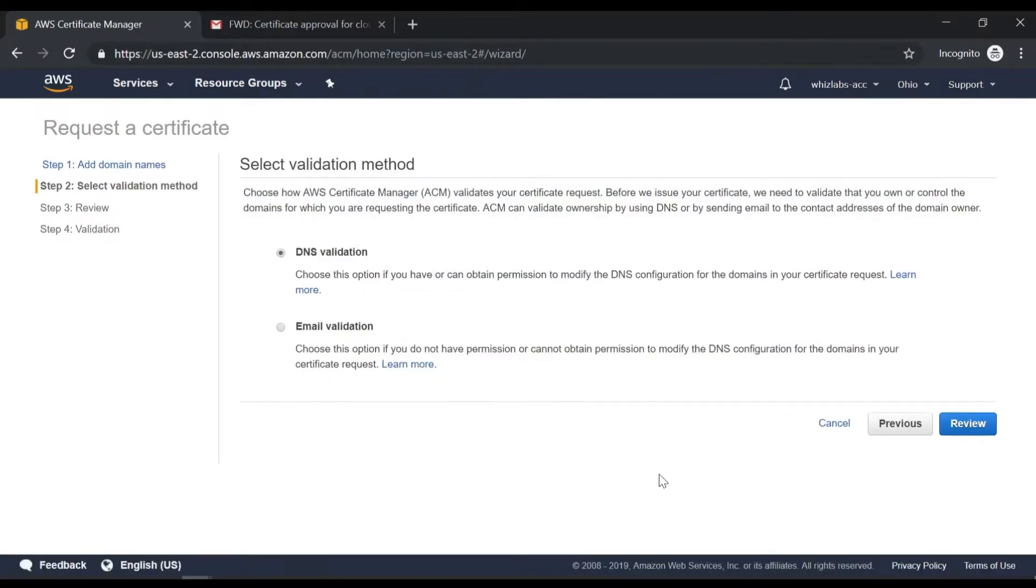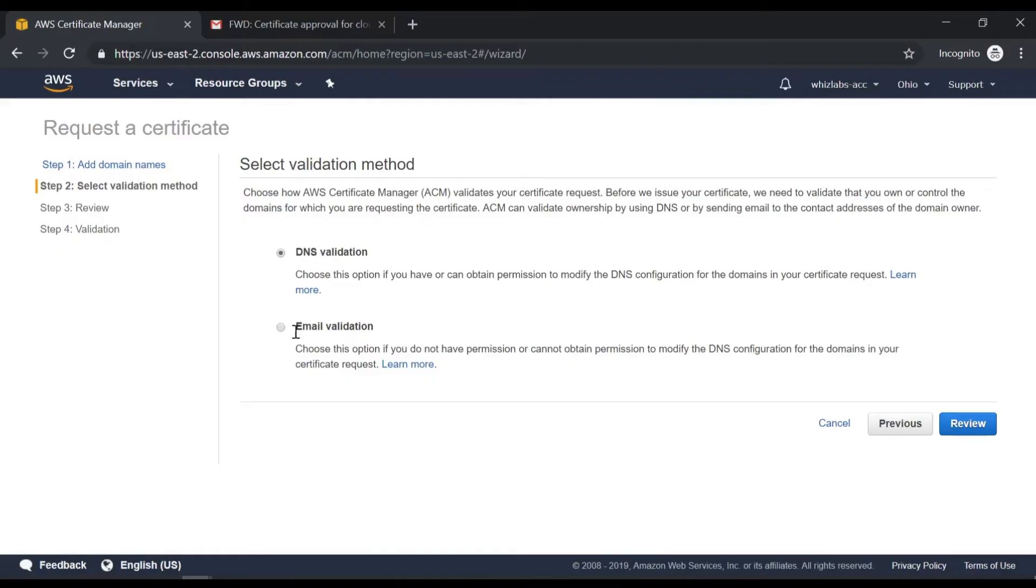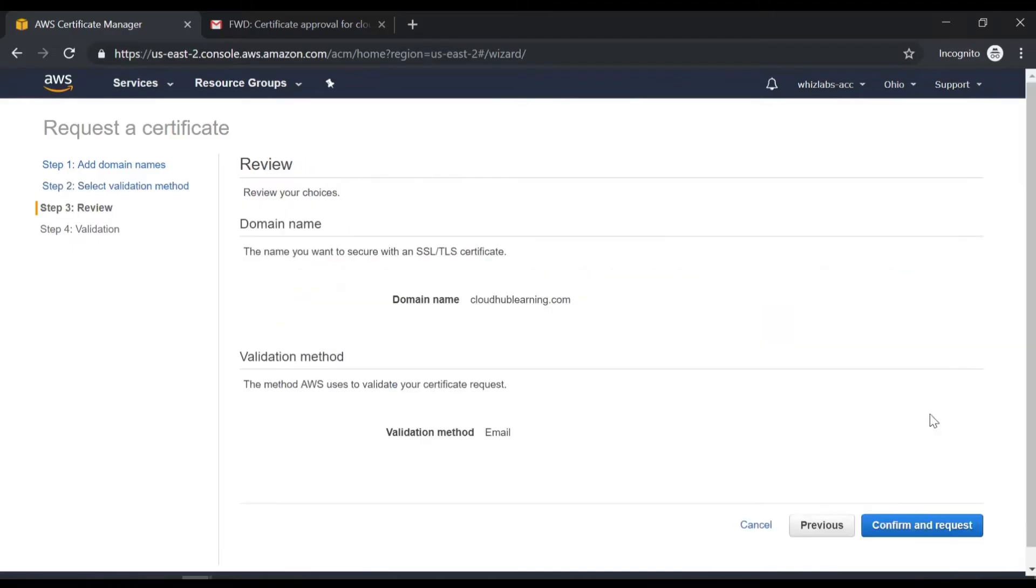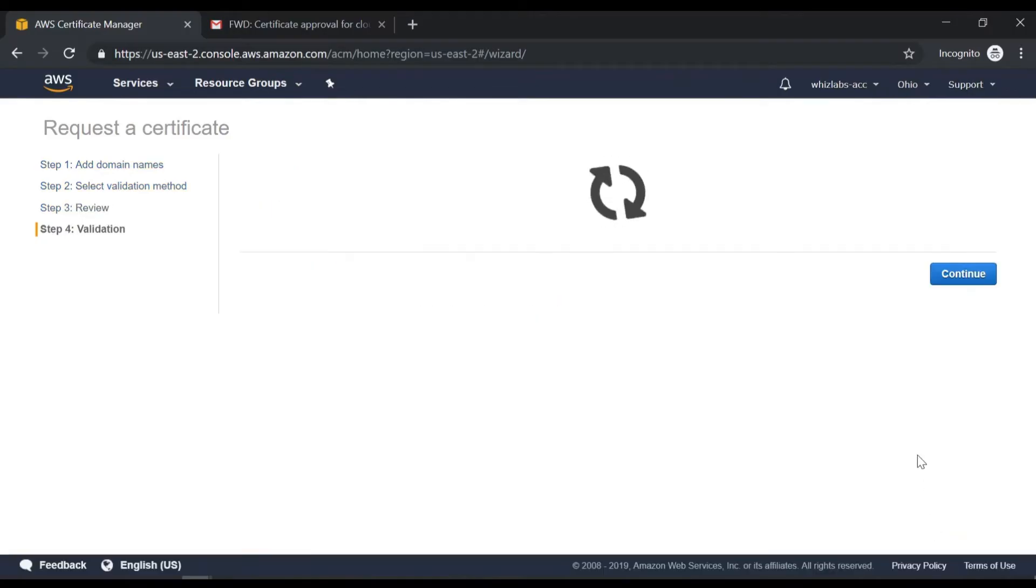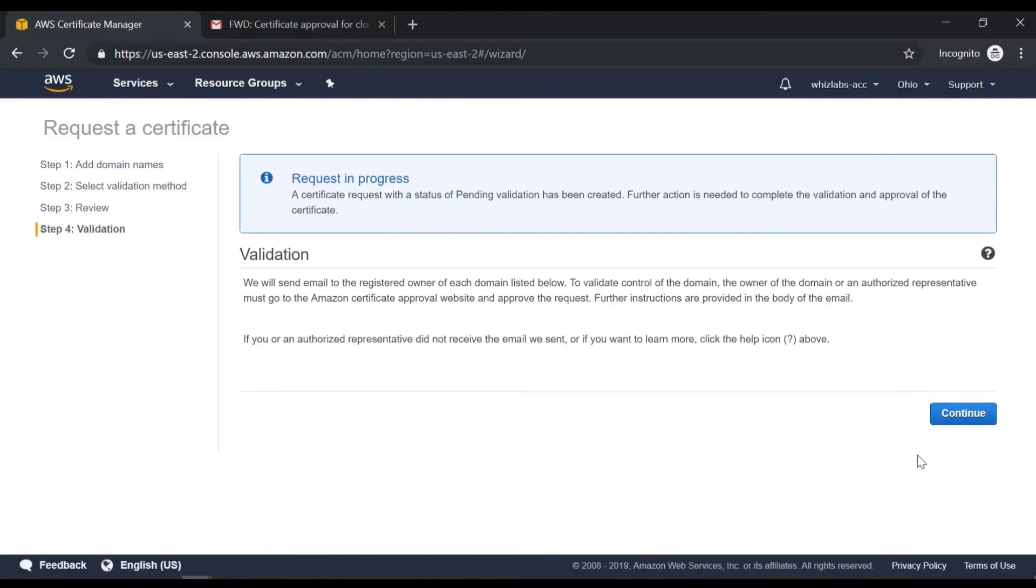Now you can select a validation method. So either you could validate that you are the owner of the domain via DNS validation or email validation. So I'll choose email validation. Click on review. That will be faster. So it's going to give you the review screen. You can go ahead and confirm and request.